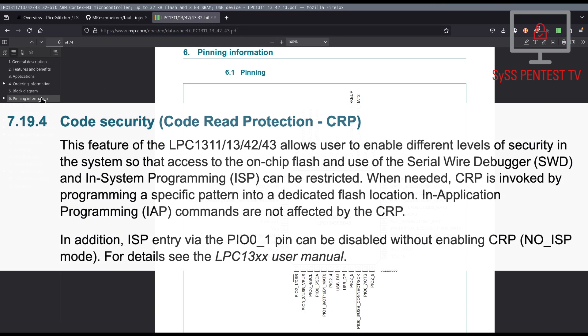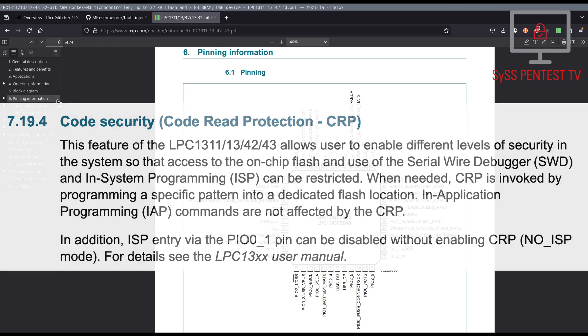The goal of our attack is to successfully bypass the enabled code read protection of our target chip in order to gain unauthorized access to the device firmware.